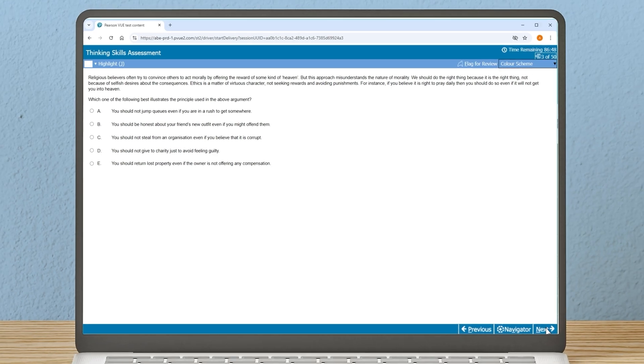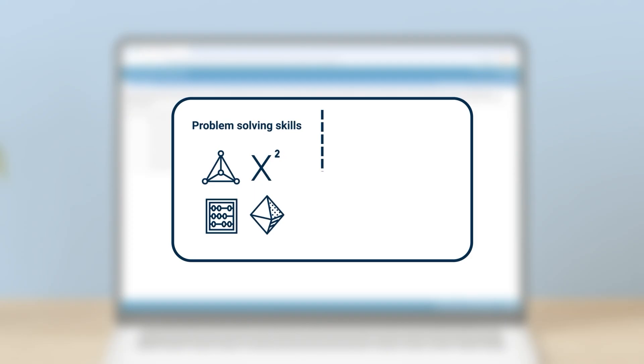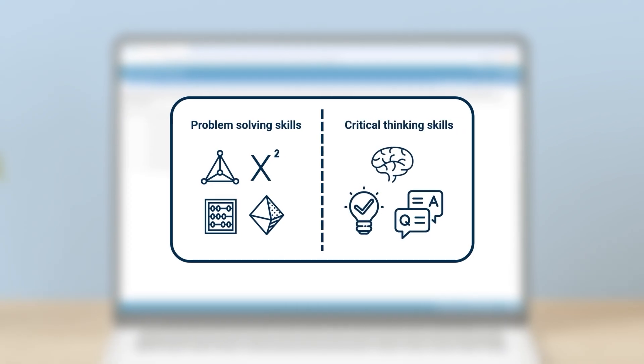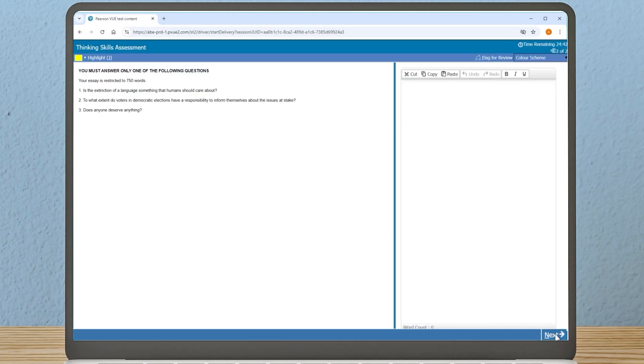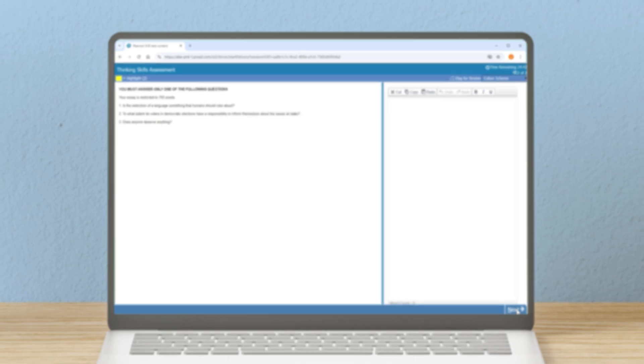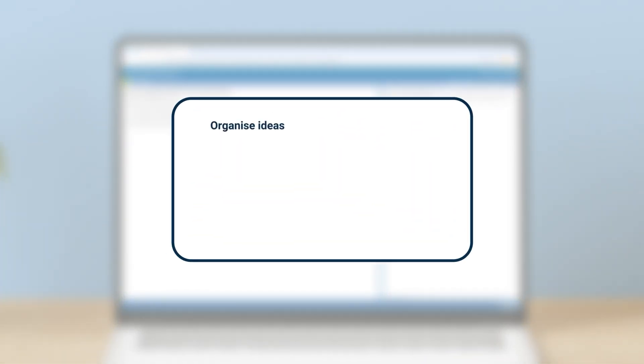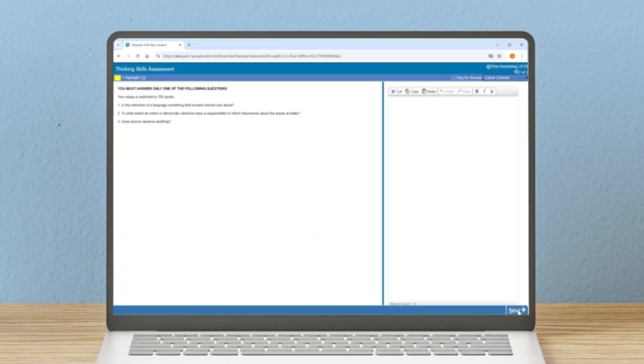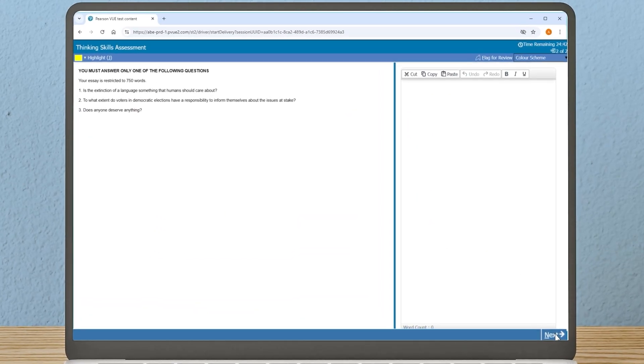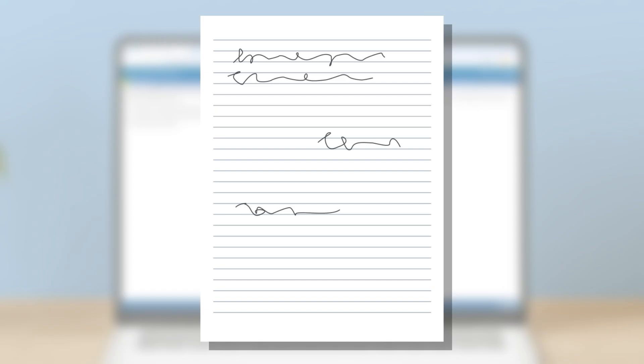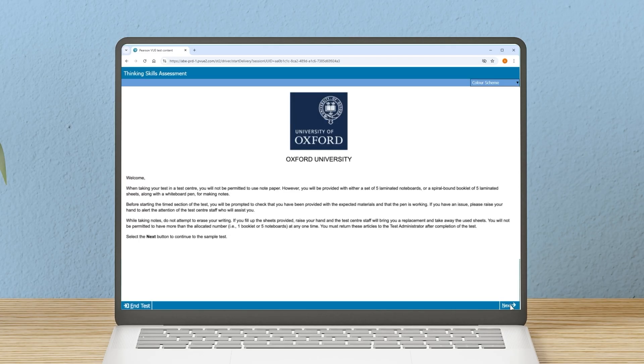Section one is made up of 50 multiple choice questions and aims to assess the following: problem solving skills, including numerical reasoning, and critical thinking skills, including understanding argument and reasoning using everyday language. Section two is a writing task that seeks to evaluate a candidate's ability to organize ideas in a clear and concise manner and to communicate them effectively in writing. The questions are not subject specific and candidates must answer one question from a choice of three. You won't be allowed rough paper in the test, but you will be given laminated sheets for note-taking and planning. You'll need to hand these in after your test.